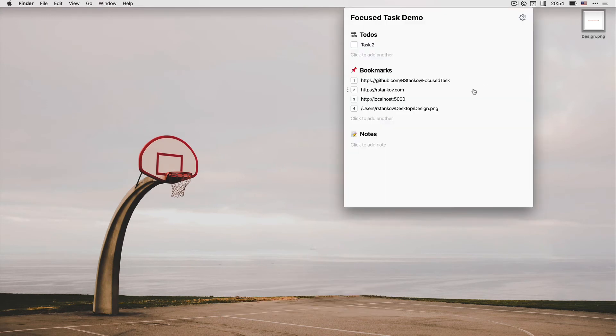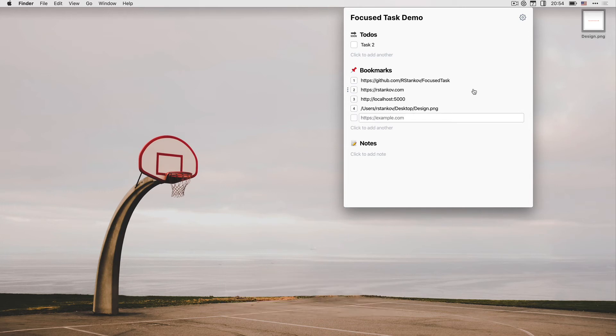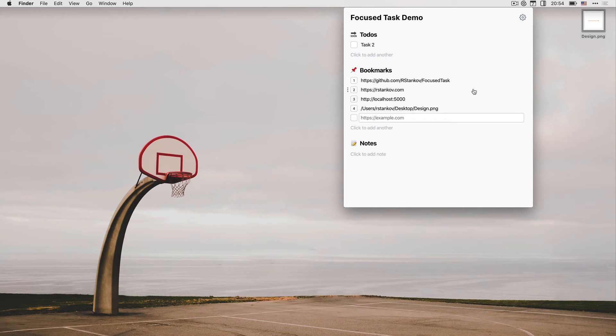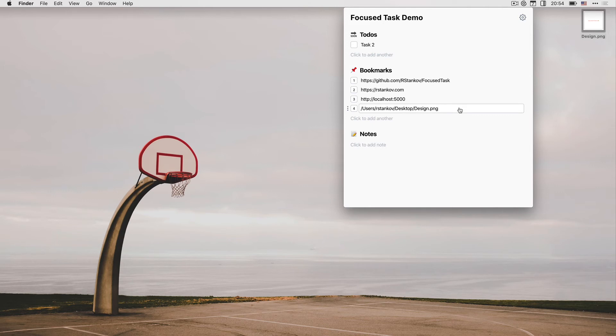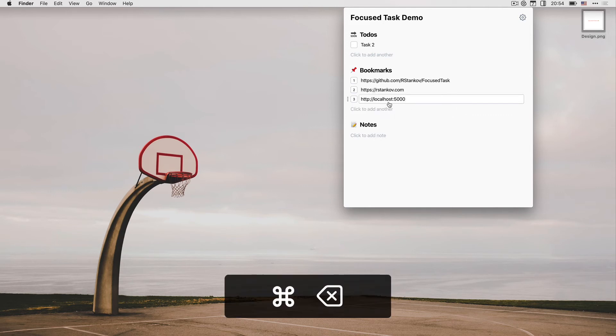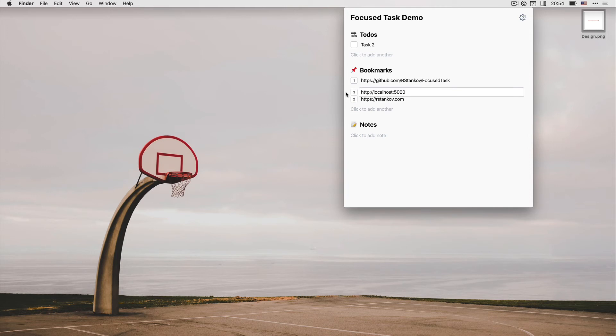New bookmarks can be added with command plus B. You can remove bookmarks the same way we removed to-dos with command plus backspace. You can also change the order of the bookmarks list.